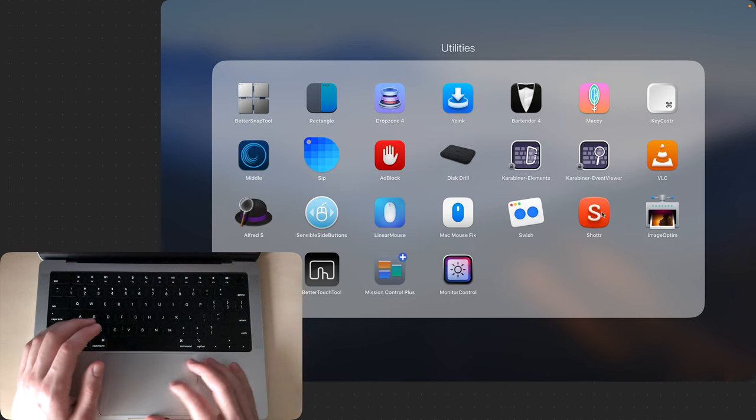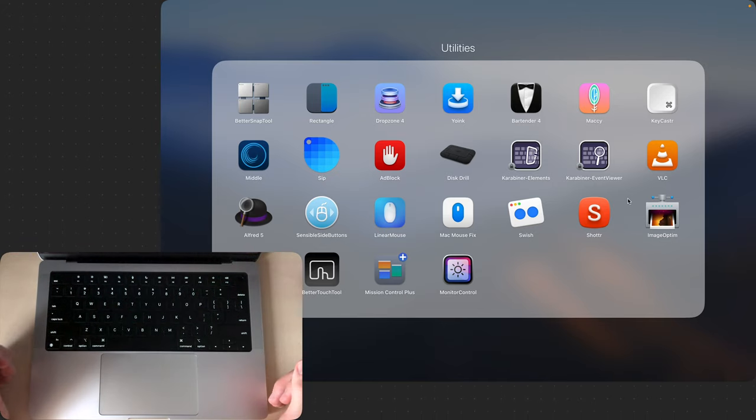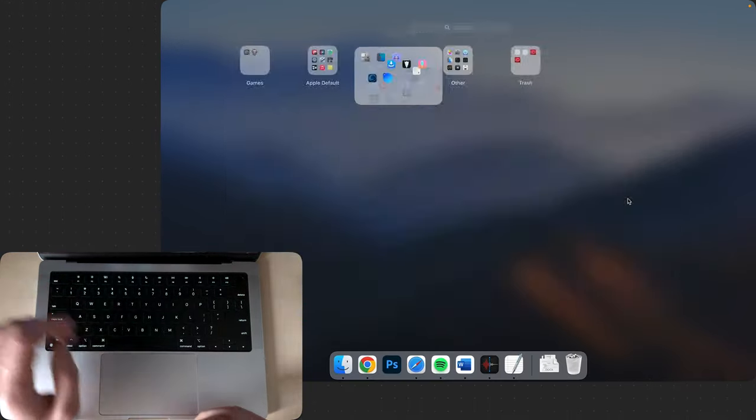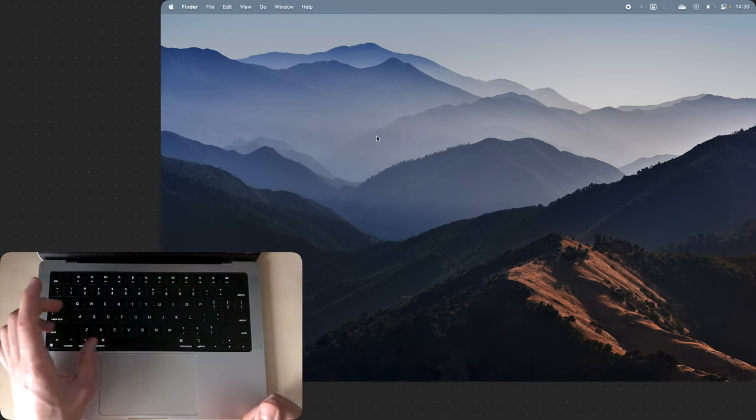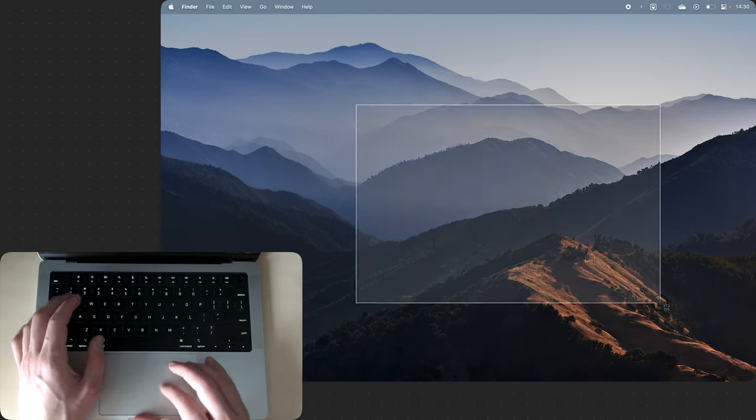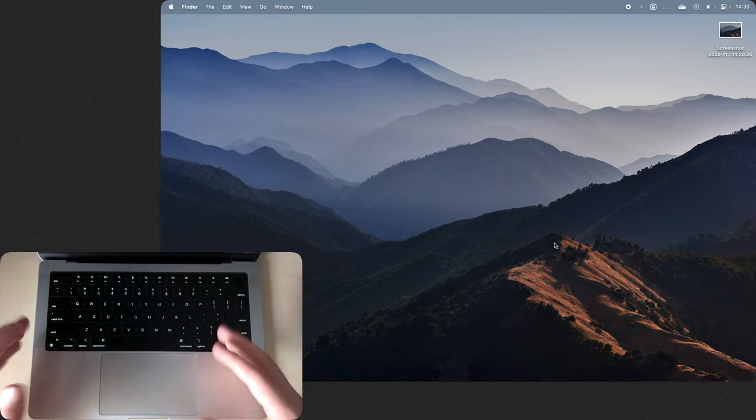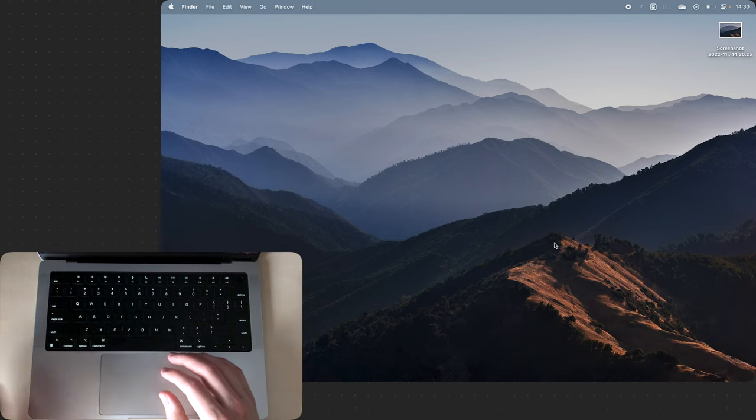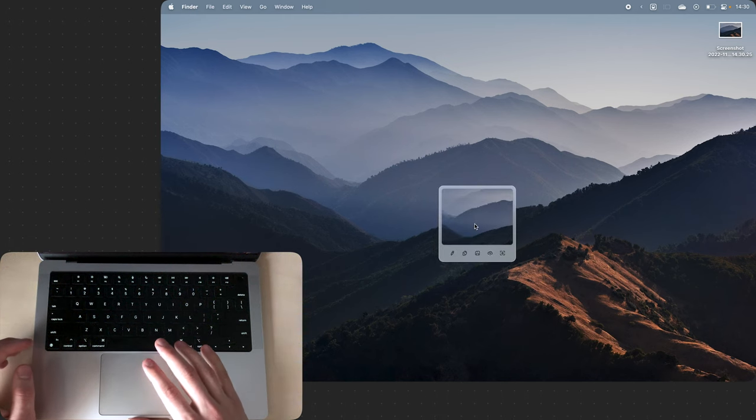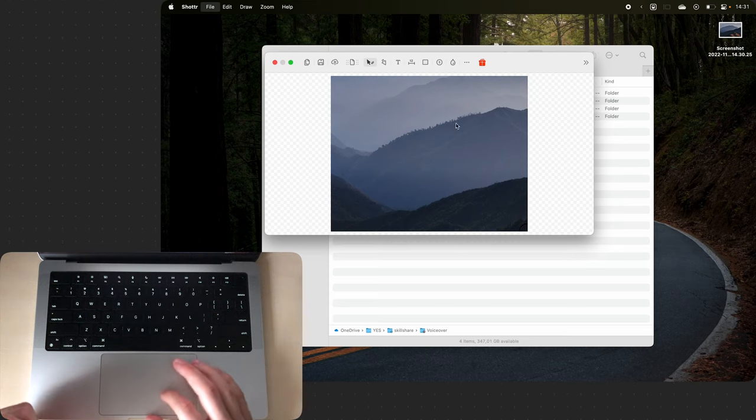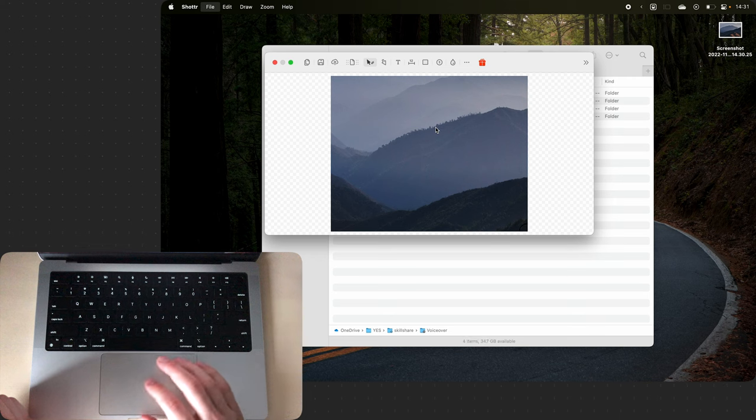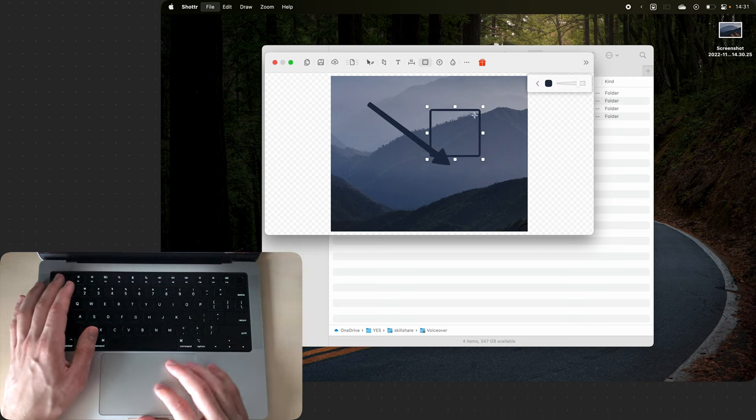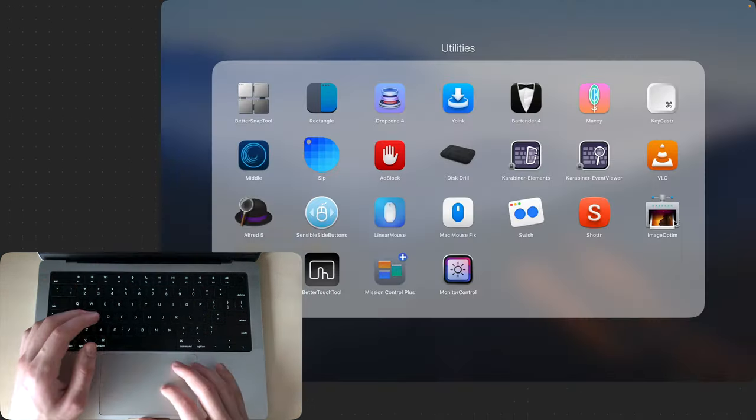The next utility is Shotter and in fact I made an entirely separate video about this thing. So normally you take screenshots with Command Shift 4 and you get this preview window here. But with Shotter you take screenshots with Command Shift 2 and then you get this preview window. If you press Enter you can edit the screenshot like this. It has nicer arrows, blurring, rectangles and so on.